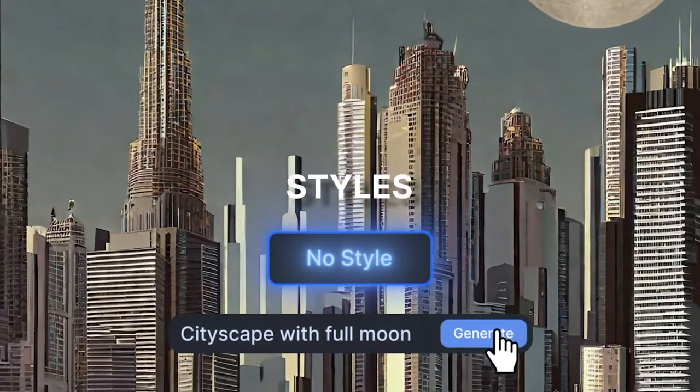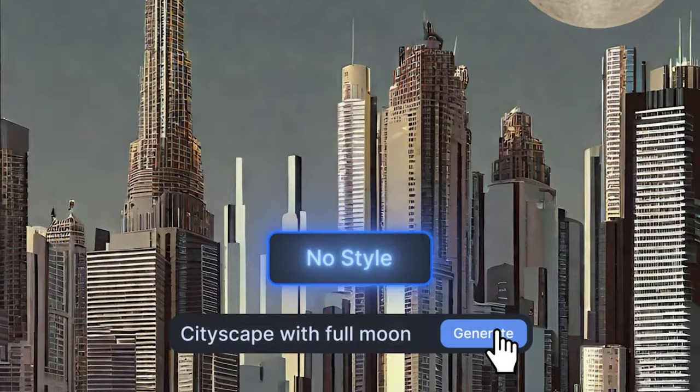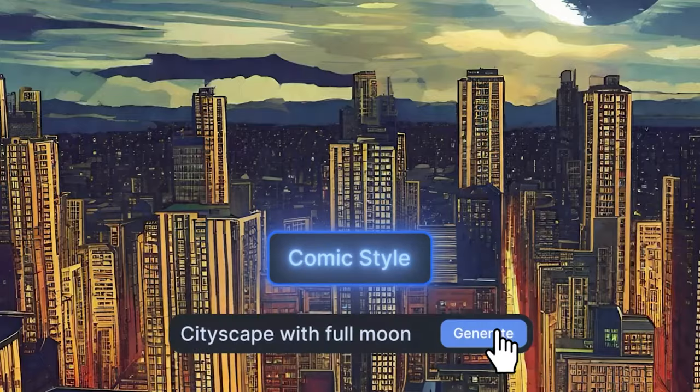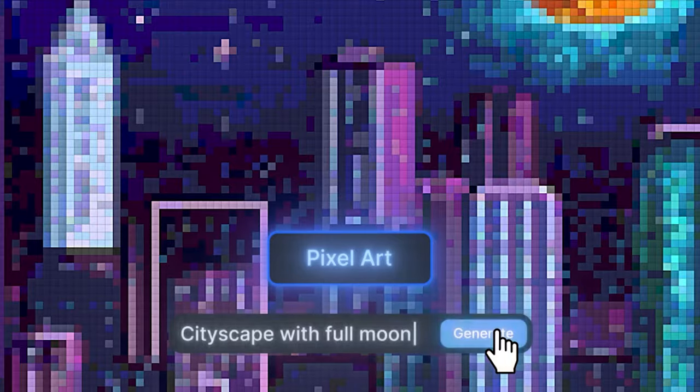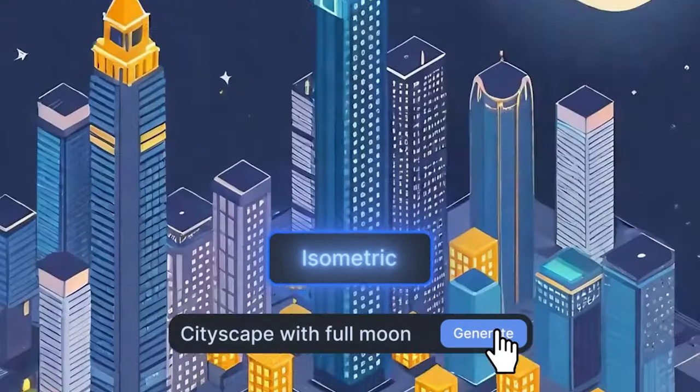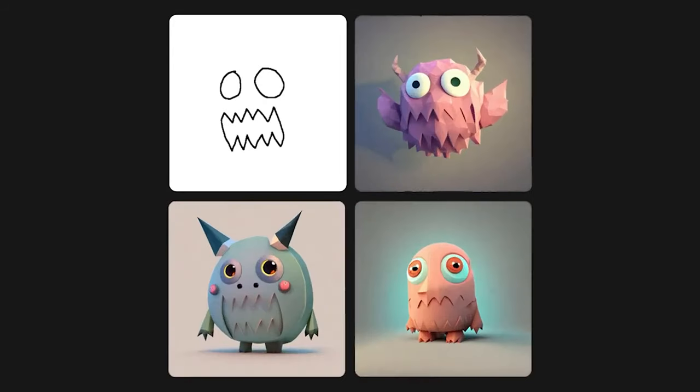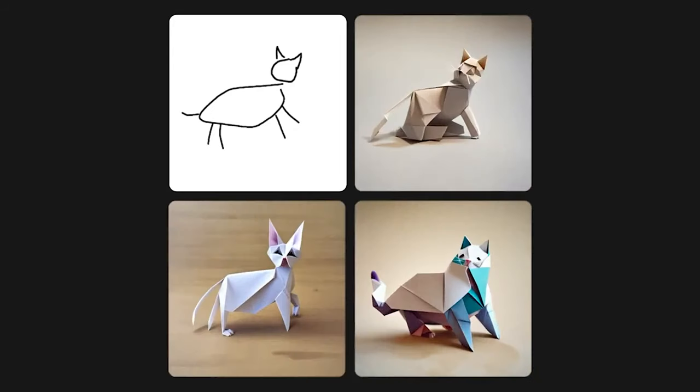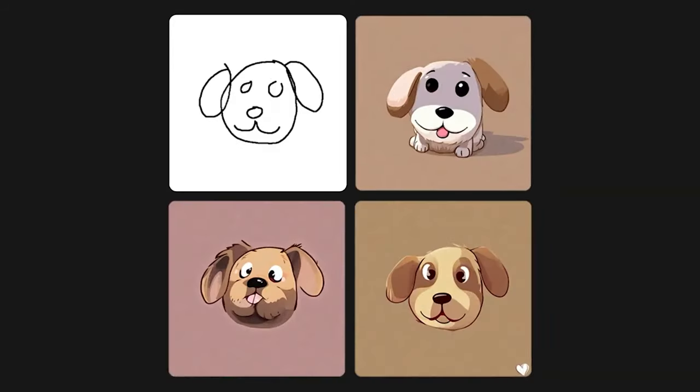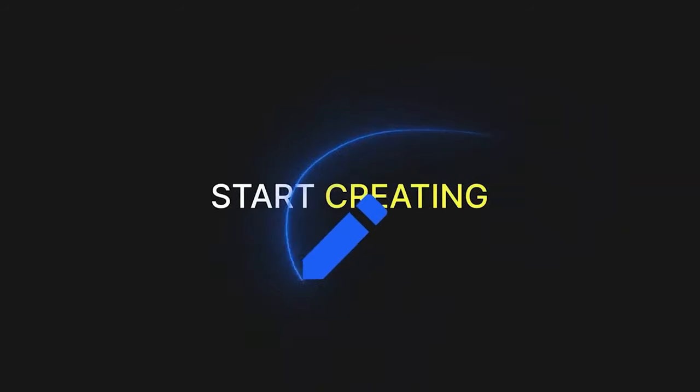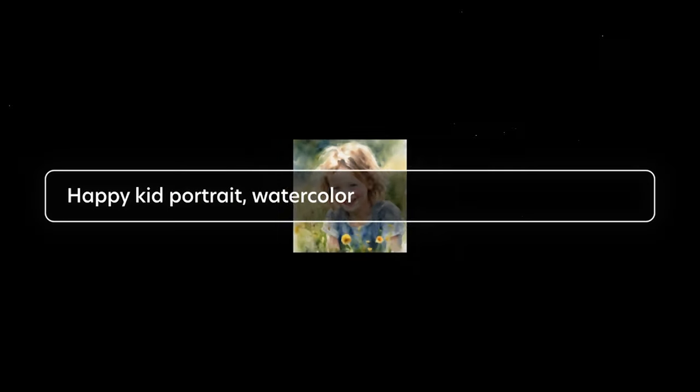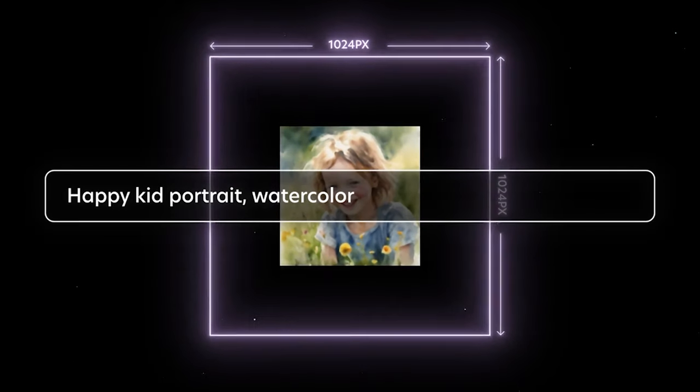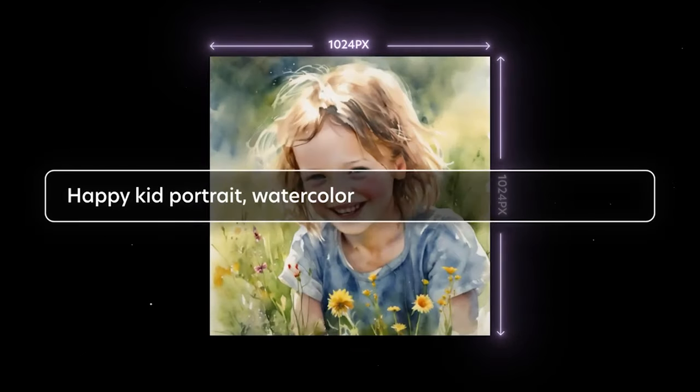It's available starting today through ClipDrop. Plenty of sketch-to-image AI tools exist, including open-source projects and ad-supported apps, but Stable Doodle is unique in that it allows for more precise control over image generation, Stability AI contends.